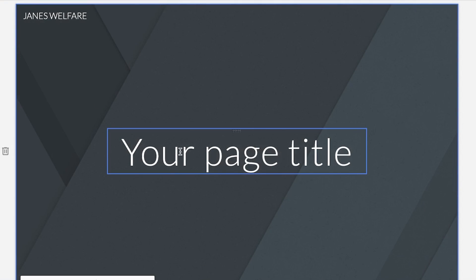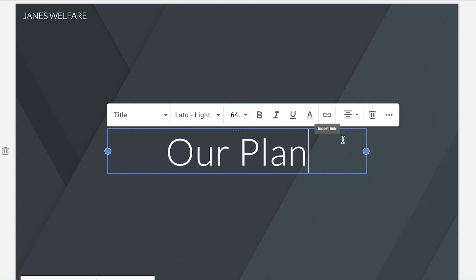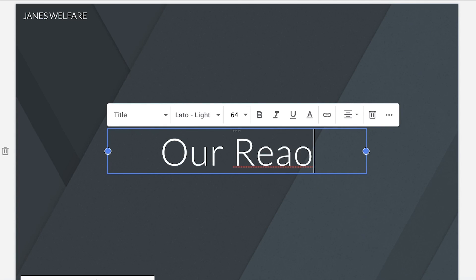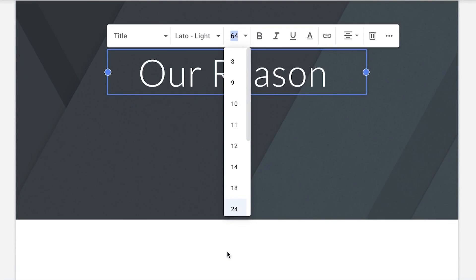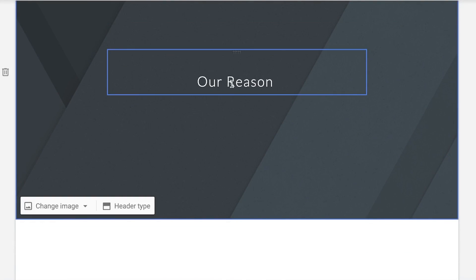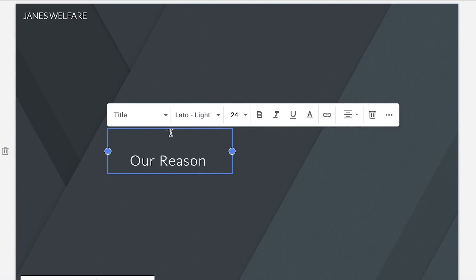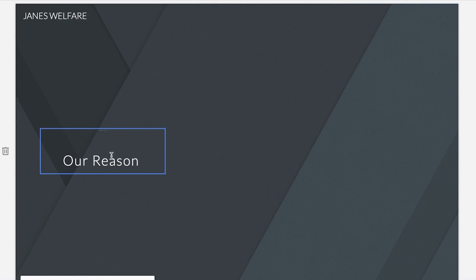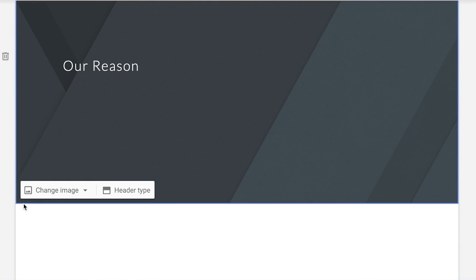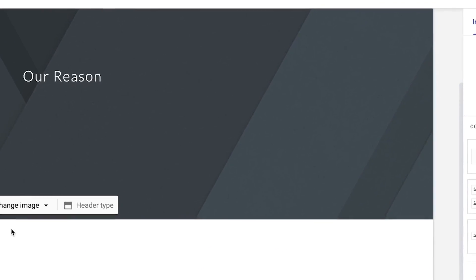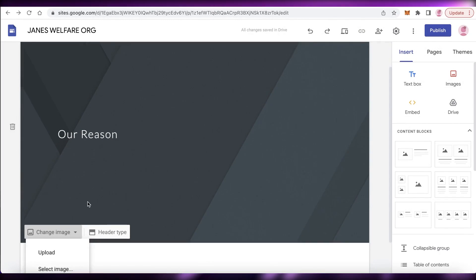So I'm going to go with a cover header and add a tagline, then resize the font a bit smaller. I'm going to drag it to the top, then click on change image and click on upload — and you can upload any of your own header images that you want.